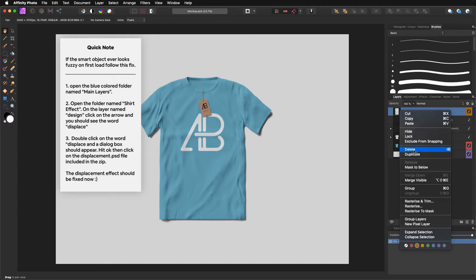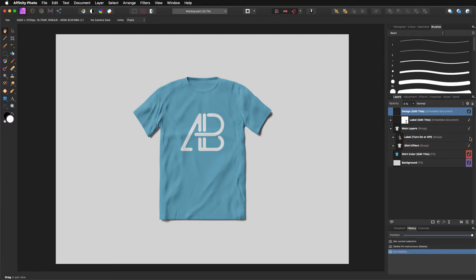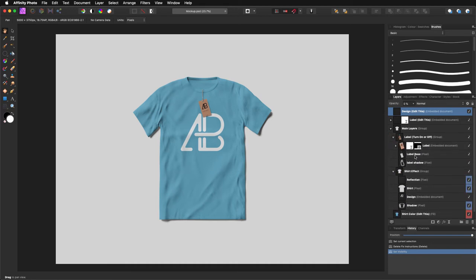I'm going to delete that note — it tells you what to do. As you can see, there are quite a few different layers in here. You have one for the label, so if I turn that off, you turn off the label. You can use the label if you want — I'm going to use it just to show you how it's done. If you expand these layers, you have all different parts like reflections, design shadows, and you can tweak all those to your liking.